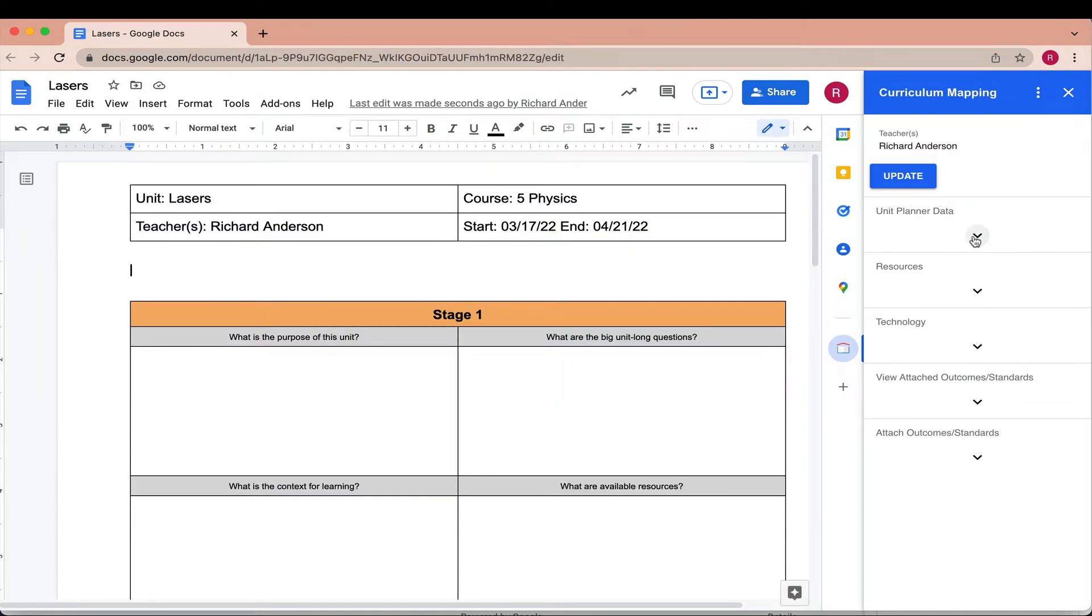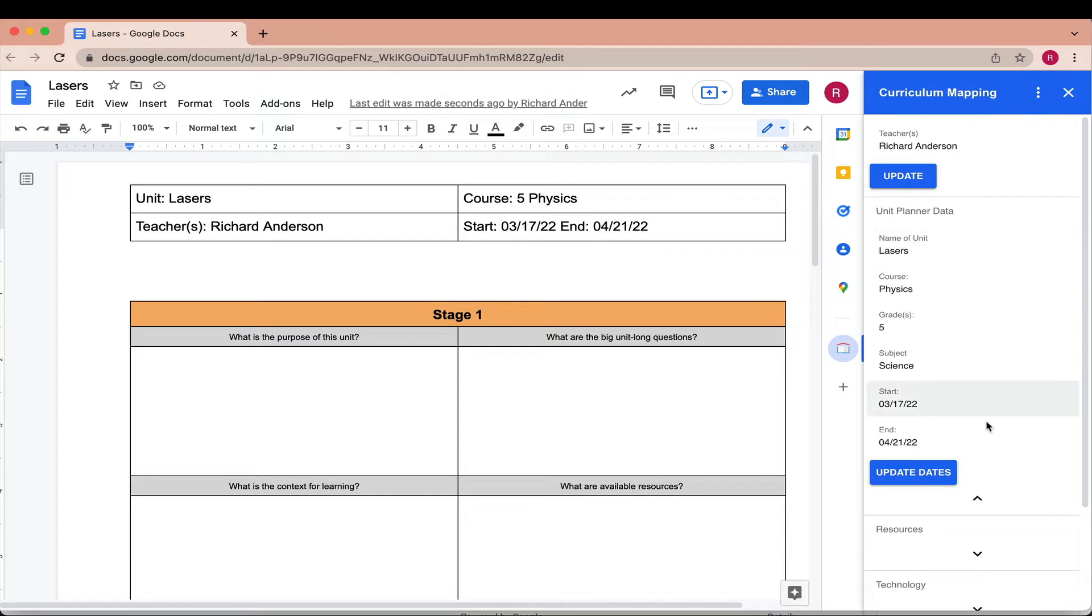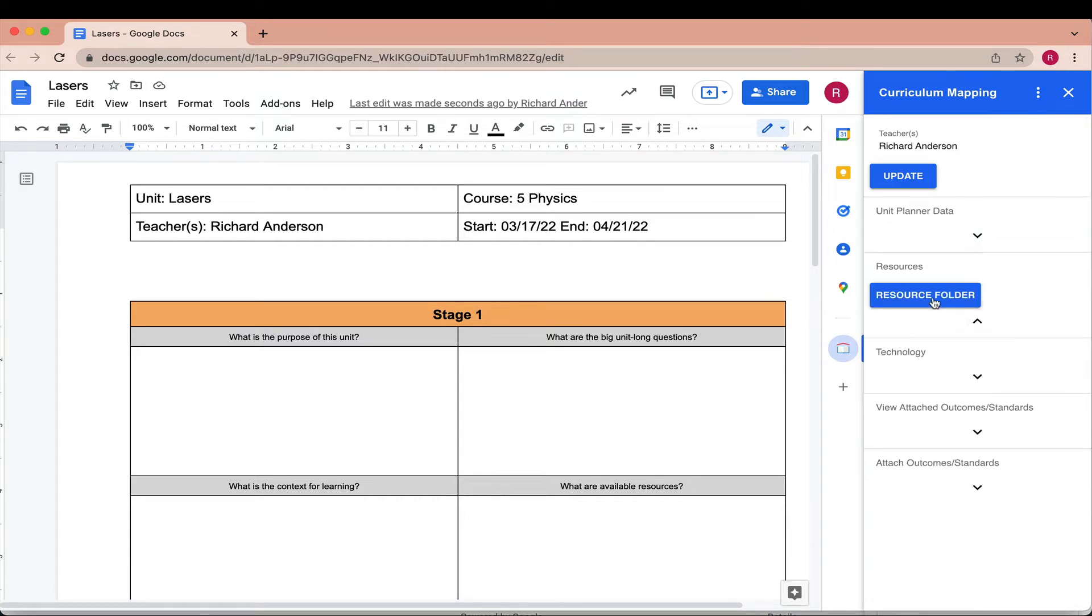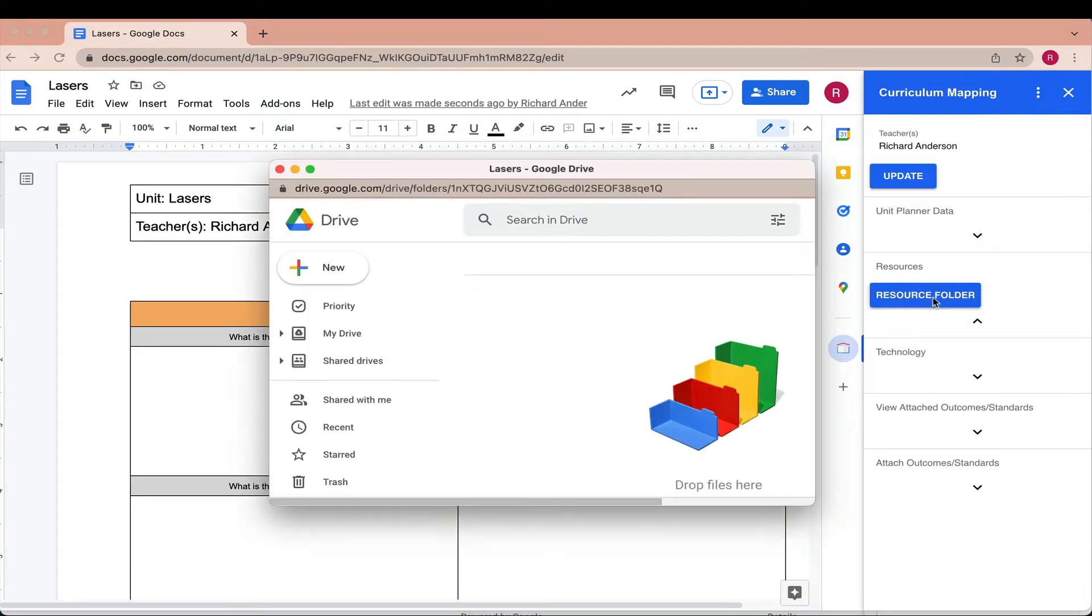The Curriculum Mapping sidebar gives you ready access to everything you need to know about any unit including a dedicated resource folder.